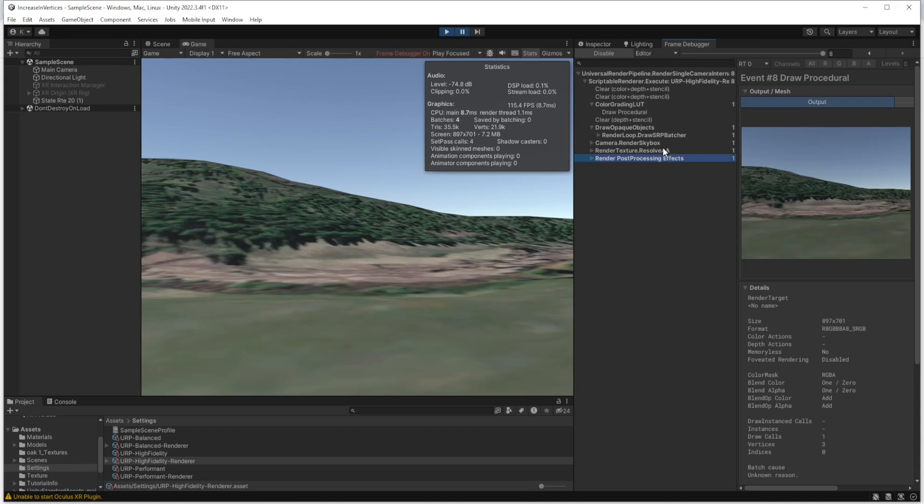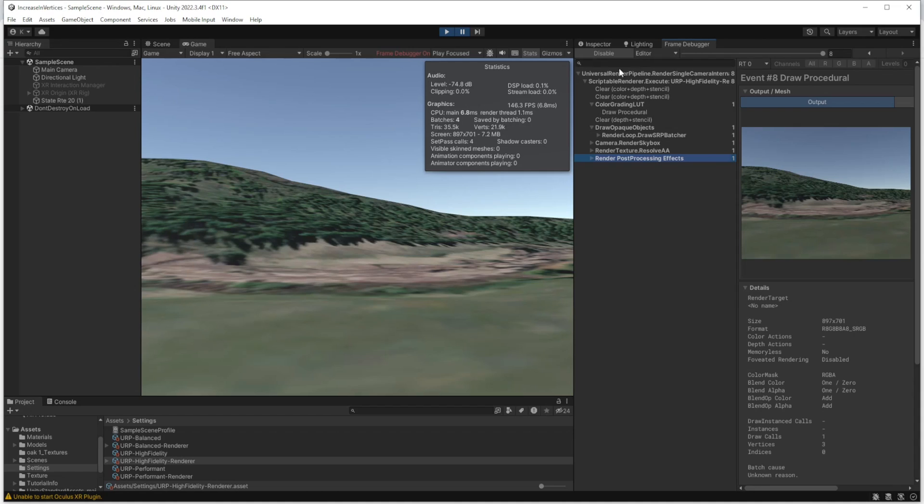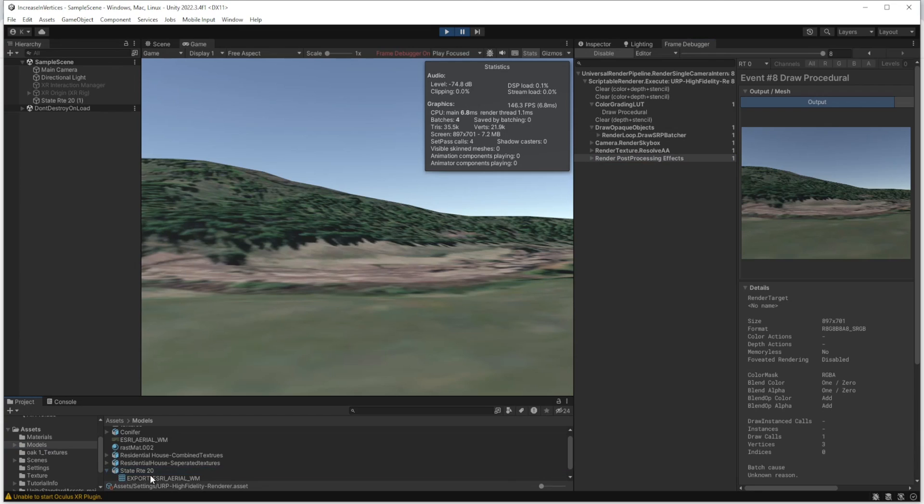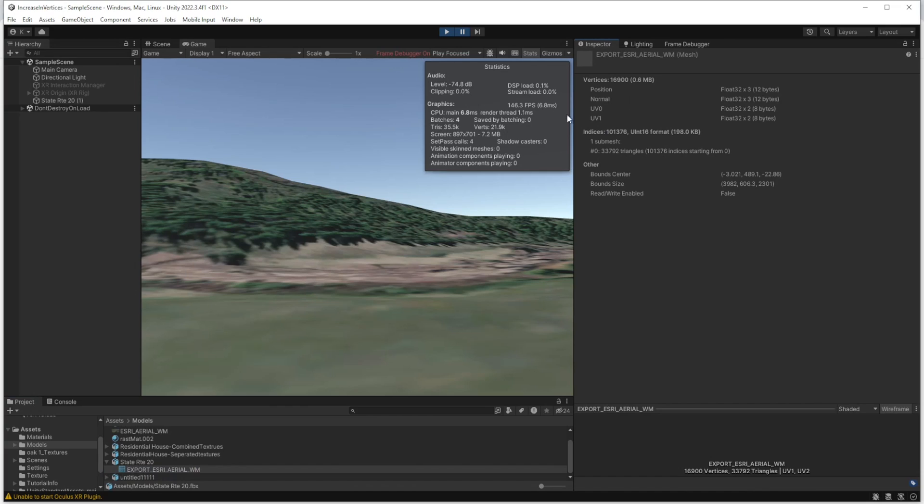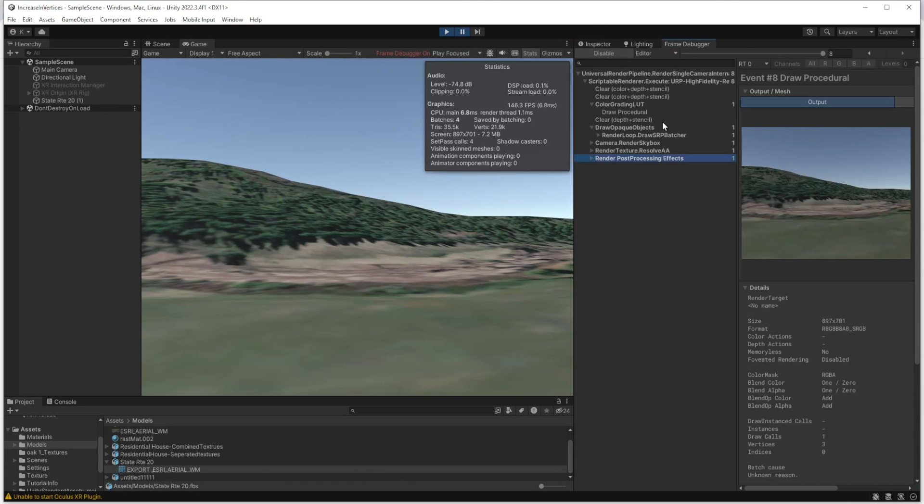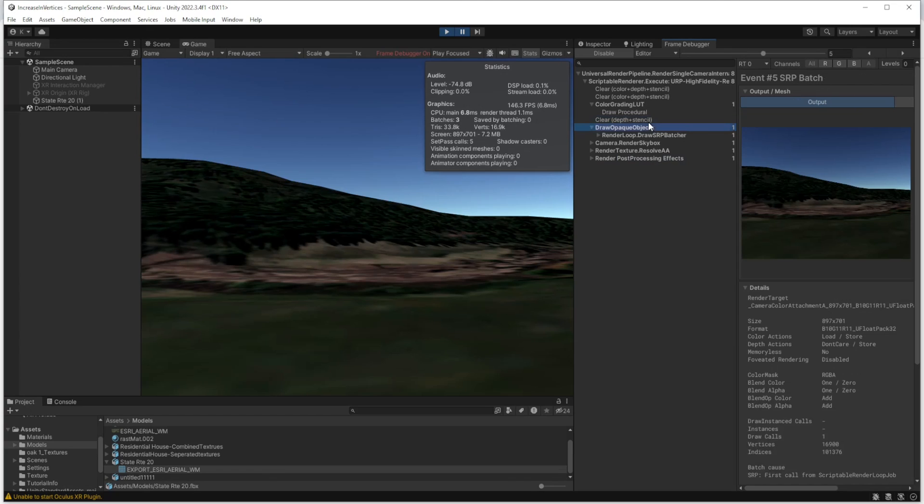Although that ambient occlusion is important when you want to give the graphics, for VR and to be very optimized we can remove it. There is no difference between this terrain and the previous one. Now the number of triangles and vertices is almost matching with the numbers here. There is a little bit difference, and that's because of the skybox.